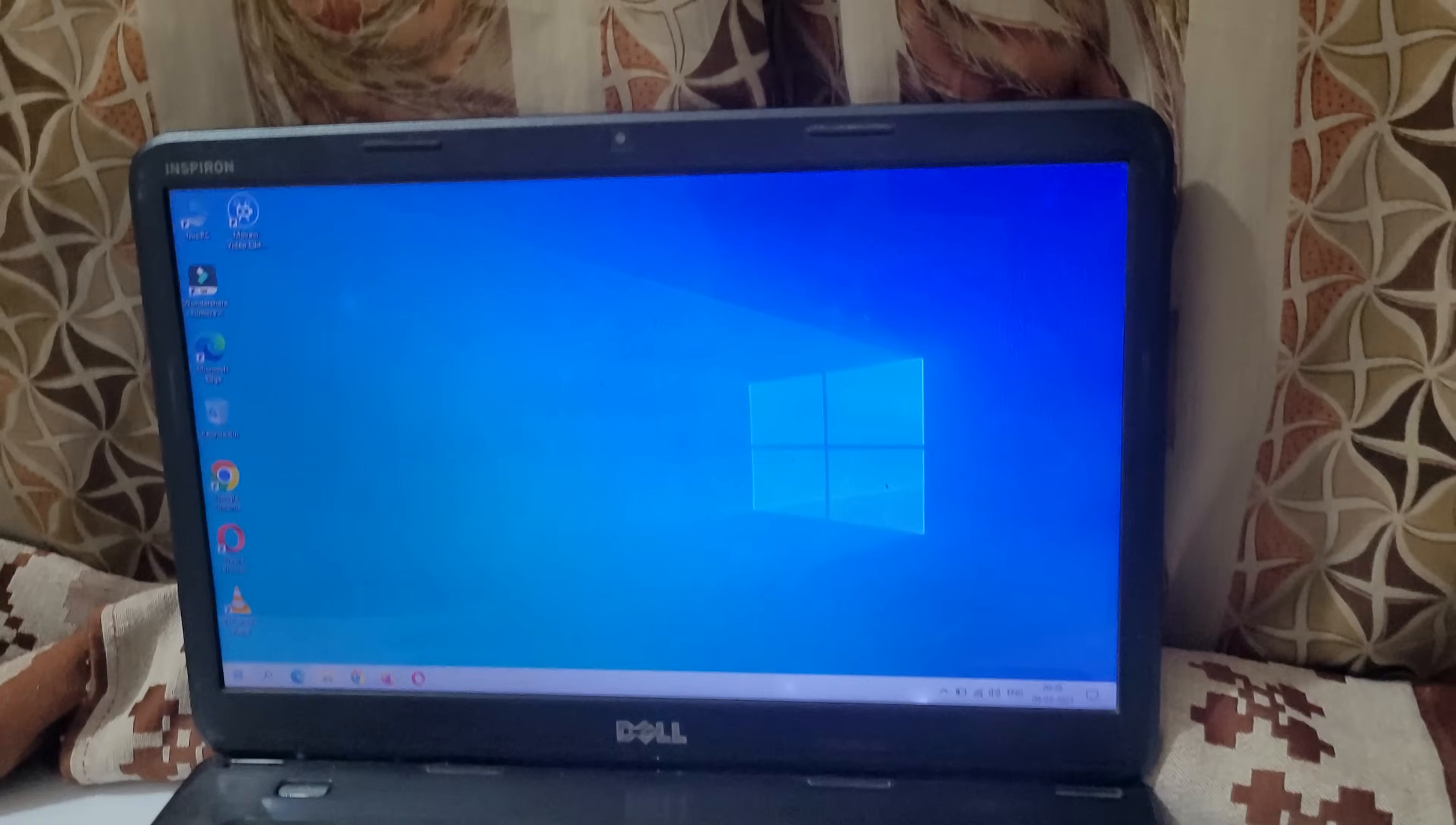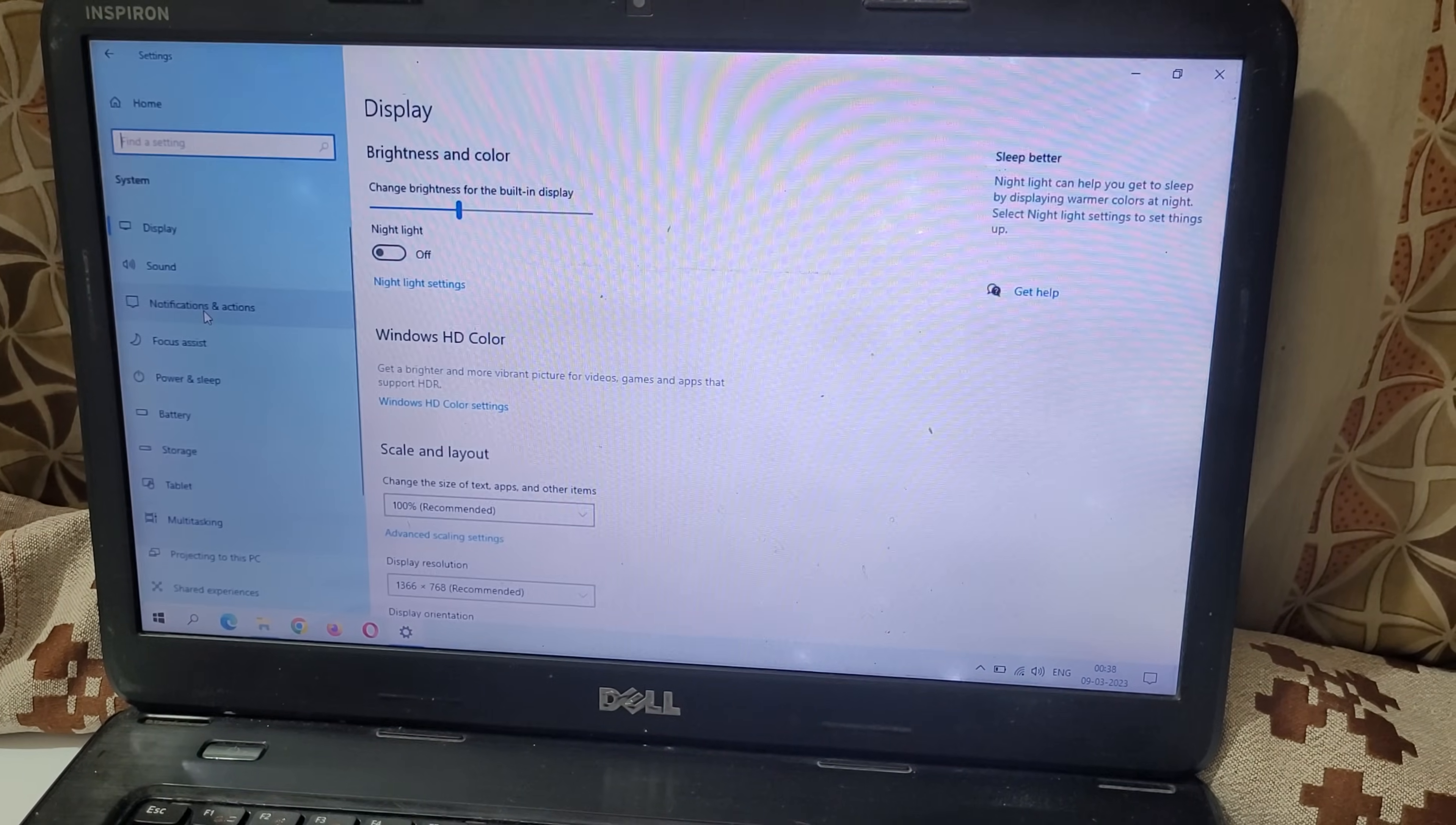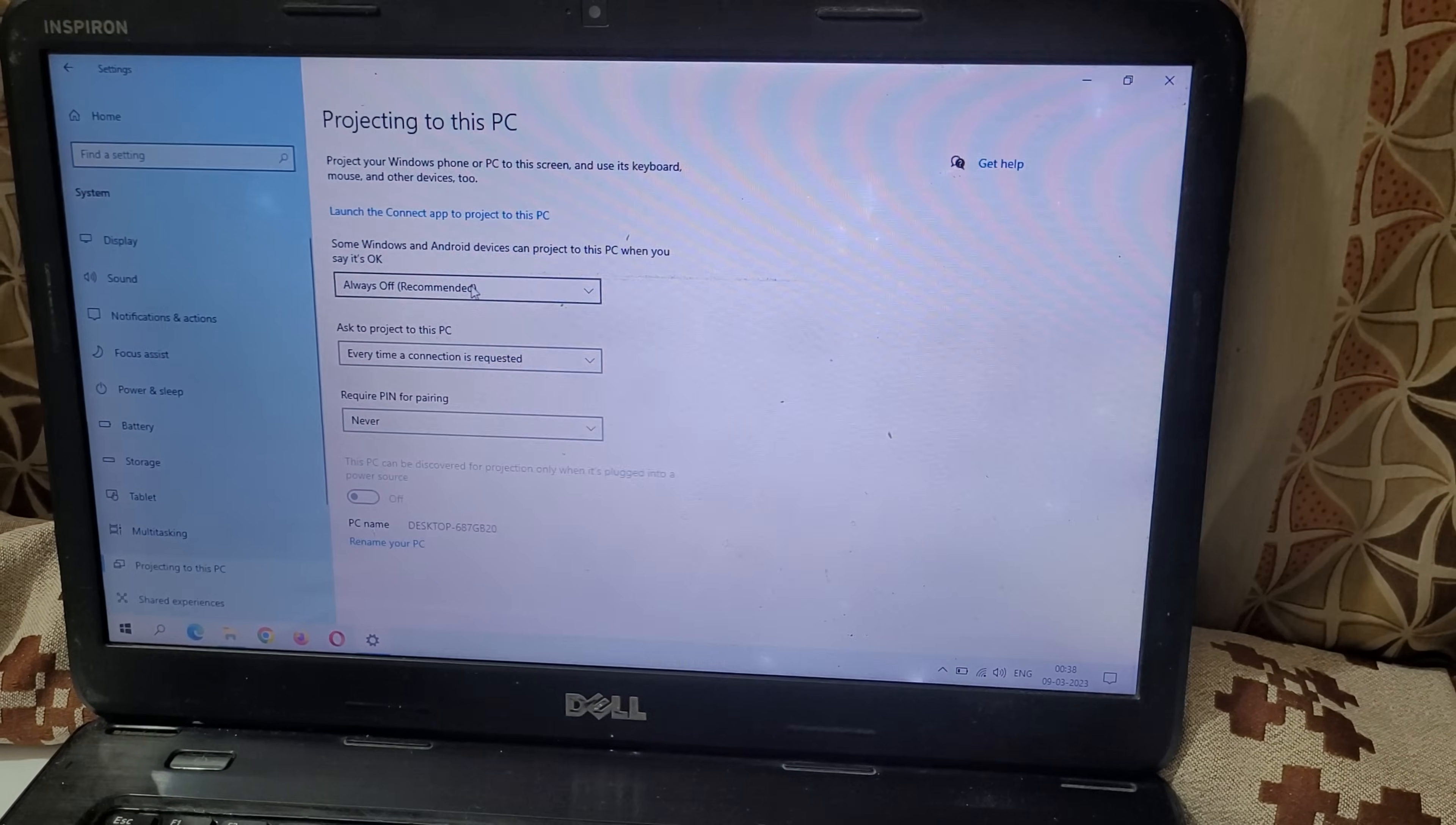In your laptop, go to settings, then in settings go to system, and in system go to projecting to this PC.